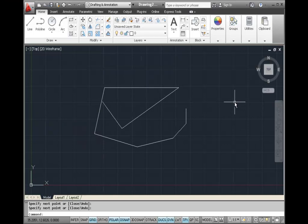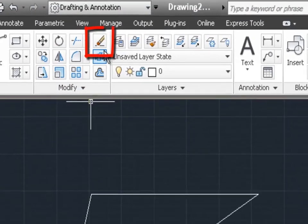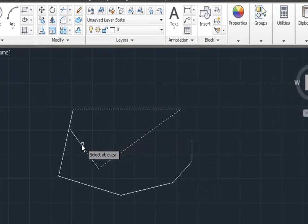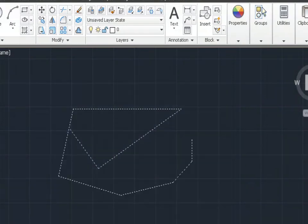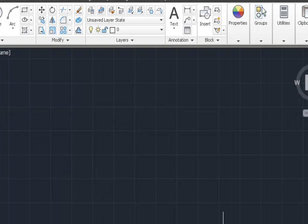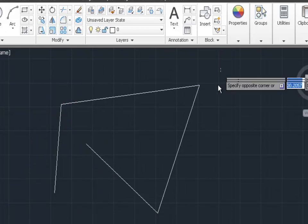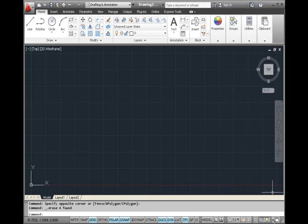At this point let's take some time to experiment on your own using the line and polyline commands. One thing you might want to know before you start experimenting is how to erase things. There's an erase icon in the modify panel in the ribbon. With the erase command you can click on individual things with the pick box, or you can click out in space and draw a box around everything you want to erase — once everything is selected, hit enter and they will be erased. You can also erase things without the erase command by clicking on them and then hitting the delete key on the keyboard.